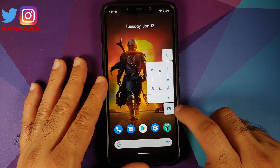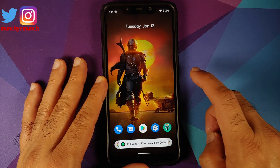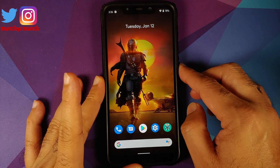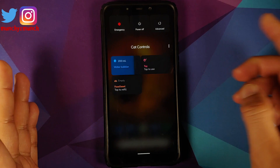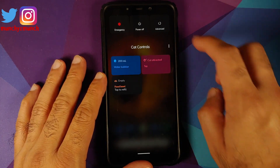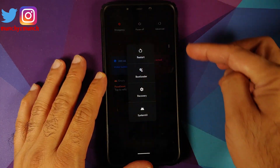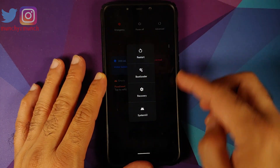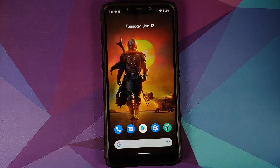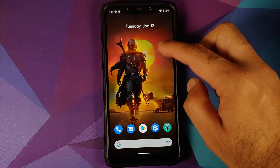You do have the option to expand the volume panel along with the option to change between the different ringer modes. Using this option, you can enable or disable live caption. Next up, we can have a look at the power menu. Tap on advanced — you do have your advanced power menu in the building as well.